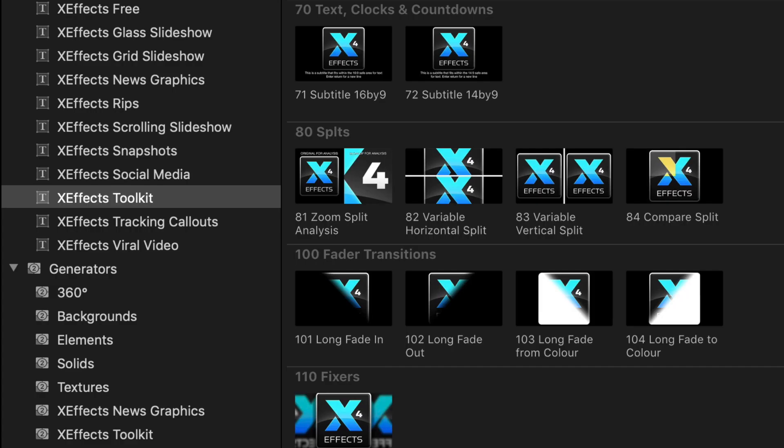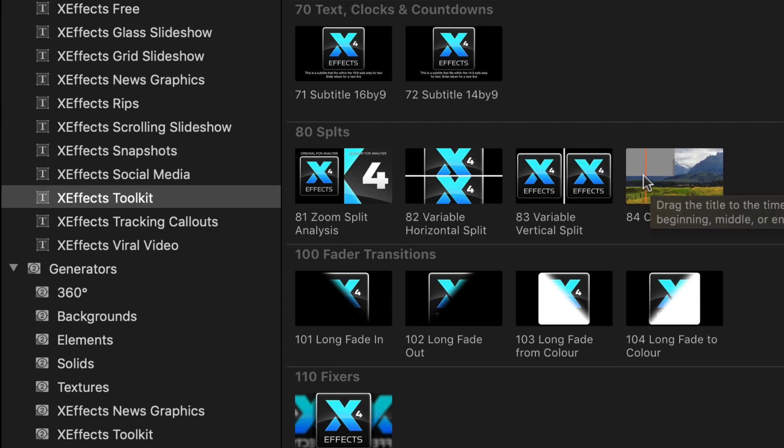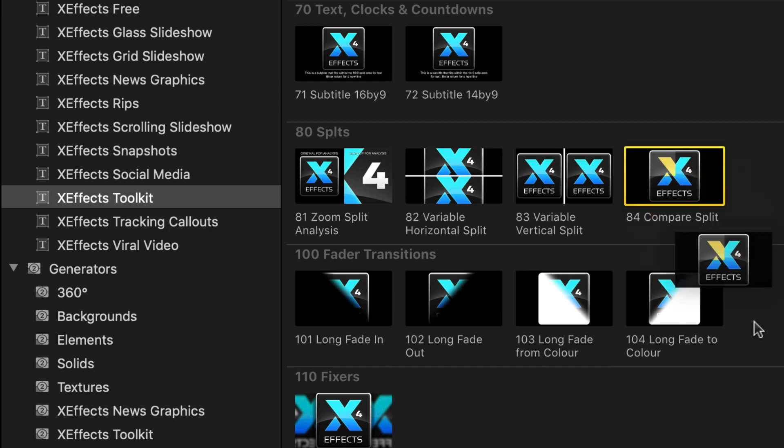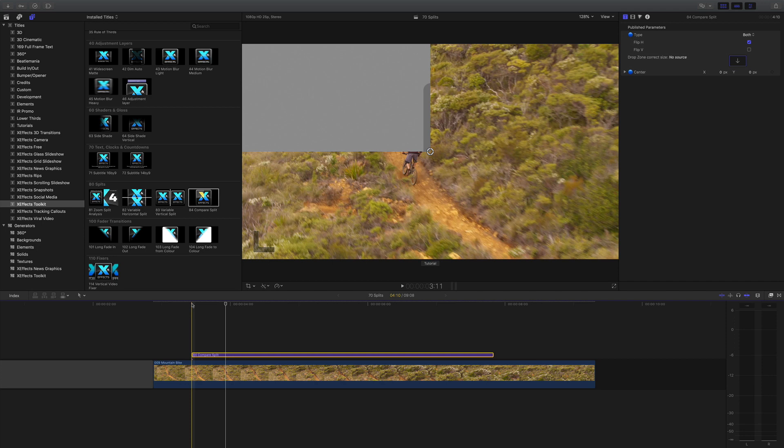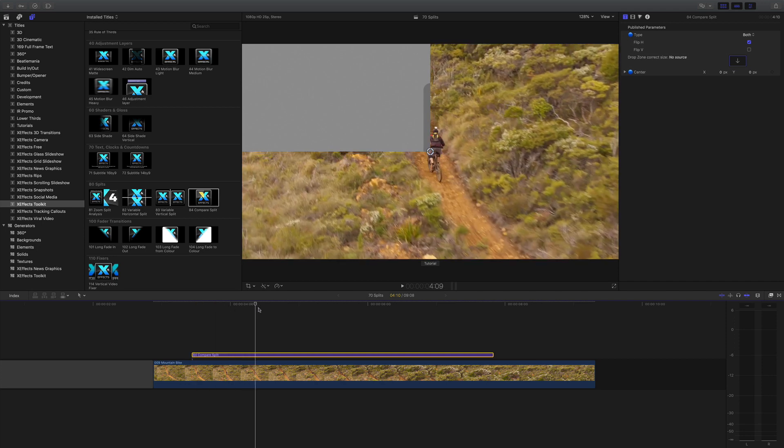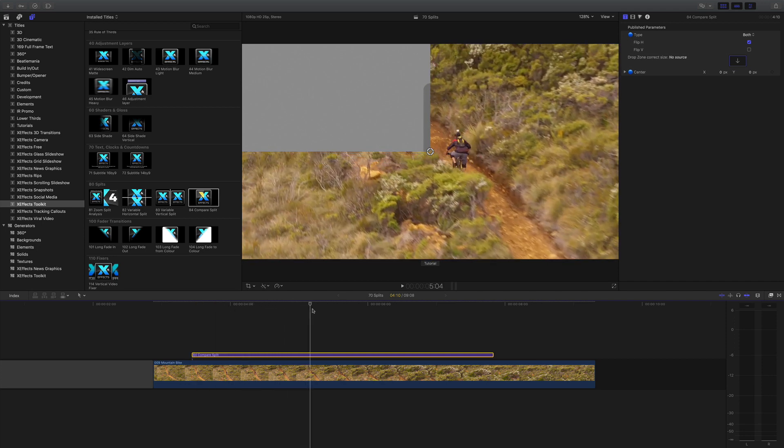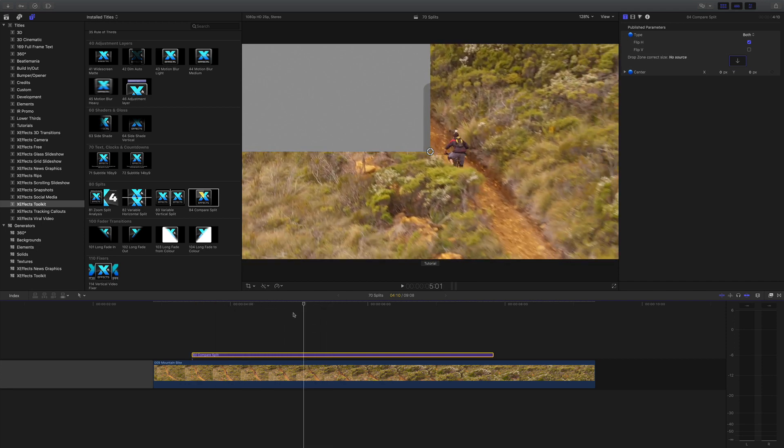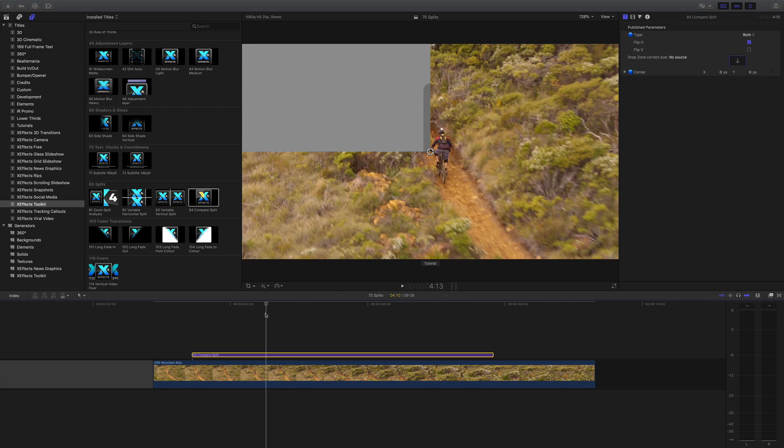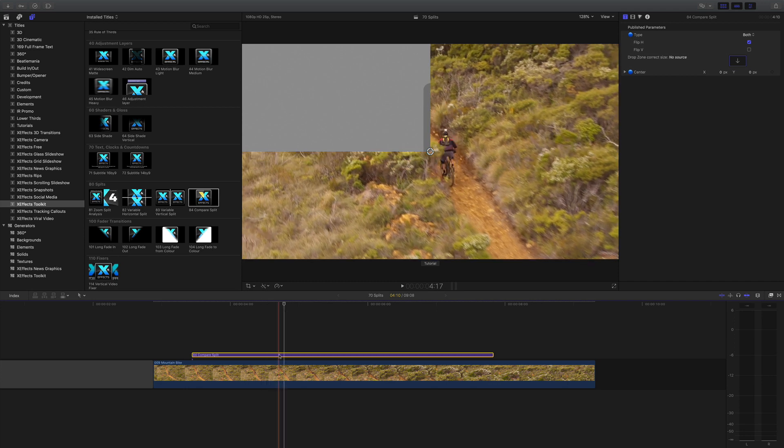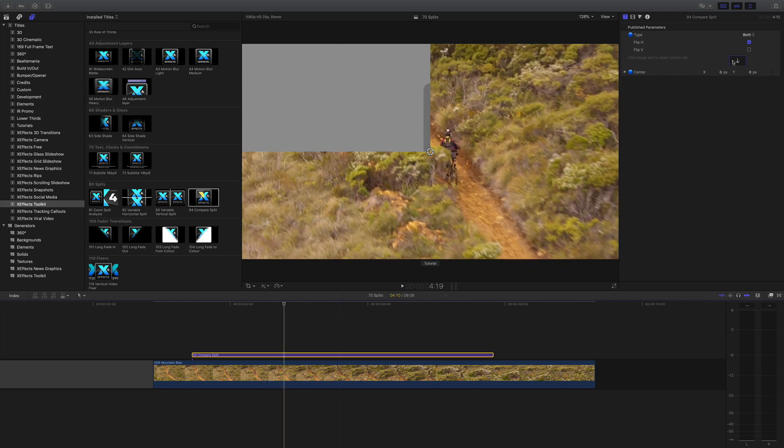The last one in this section is Compare Split, and what that does is a comparison between the video on the timeline and whatever is in the drop zone. As you can see here, the gray quadrant on the top left is where we're going to put some more video, so let's go to the drop zone.